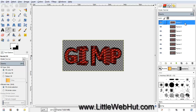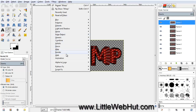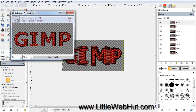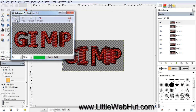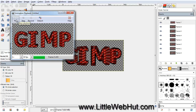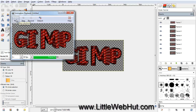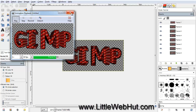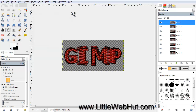We still have more to do, but to see what the animation looks like so far, click on the Filters menu, select Animation, and then Playback. Press the Play button. This repeatedly cycles through all the layers. We can see that the text is growing and then shrinking, so everything looks good so far. Go ahead and close this window.